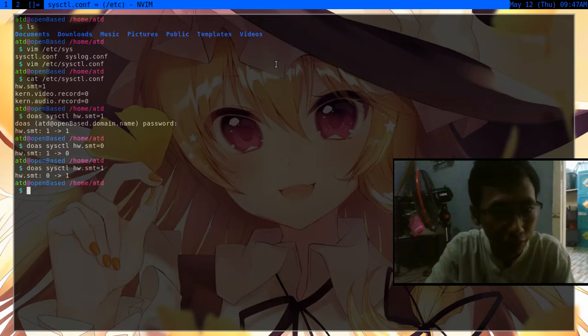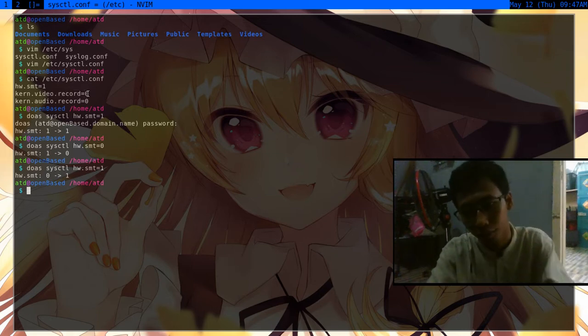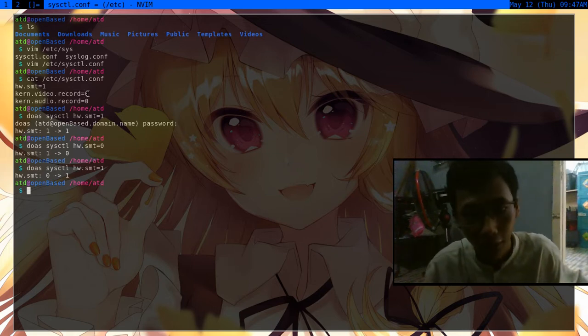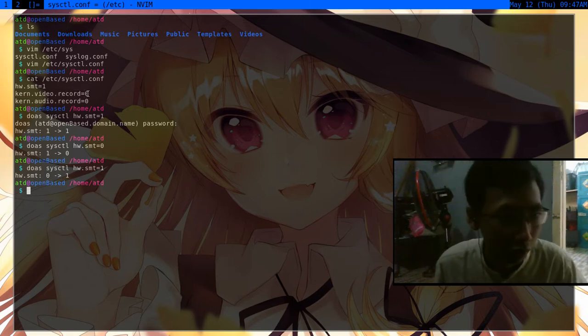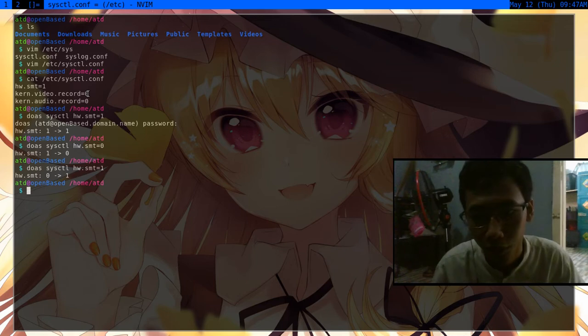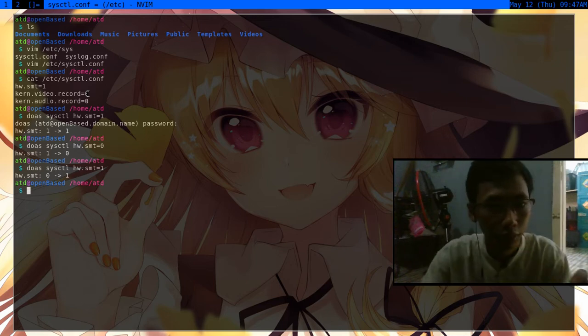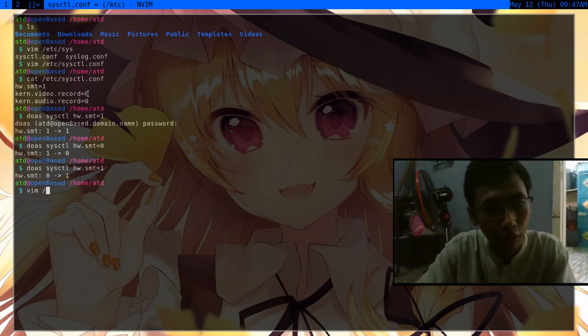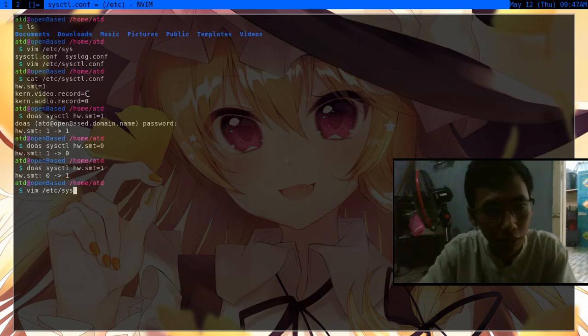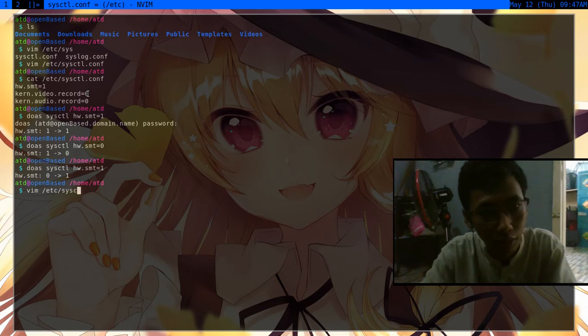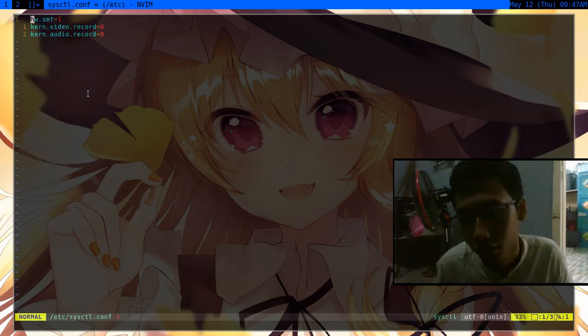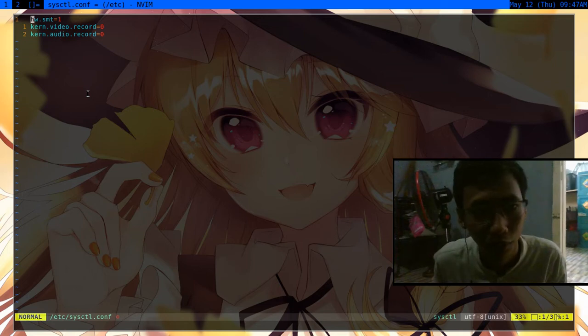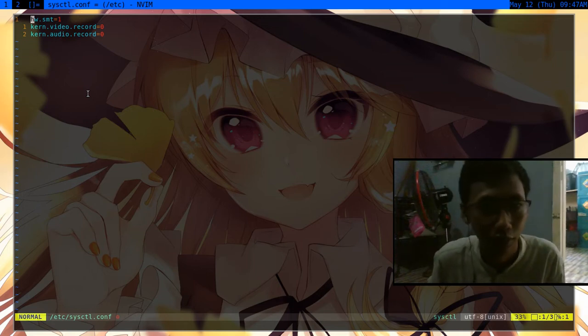Next is this one: kern.video.record equals zero. If you don't put anything, it will always go to zero. I put that in there just so that I don't forget what's the name: kern.video, kern.audio, because sometimes my brain gets blanked out.